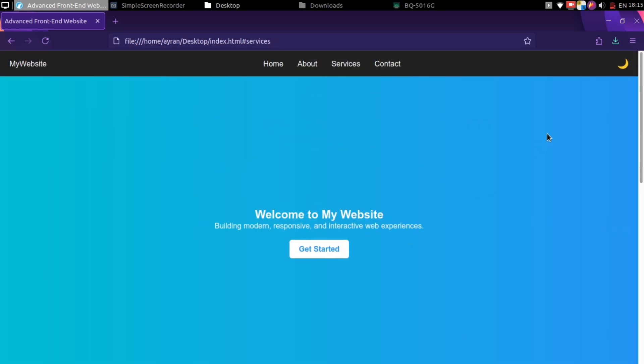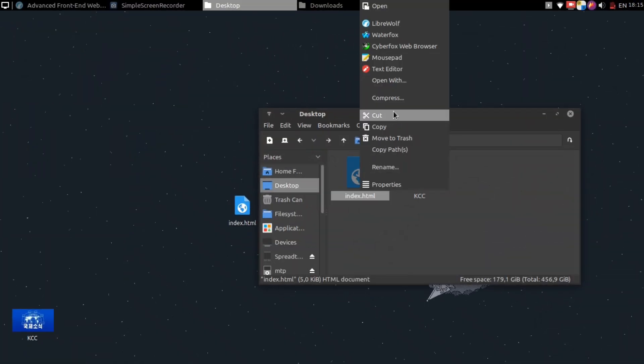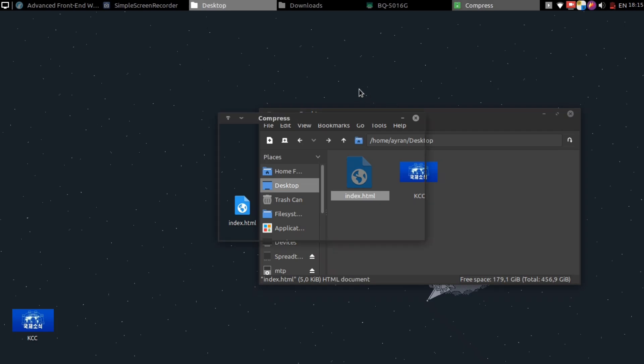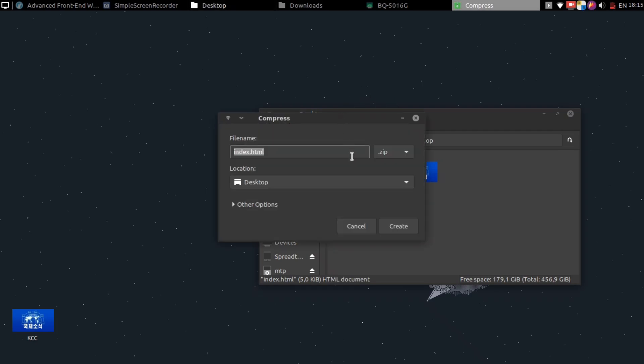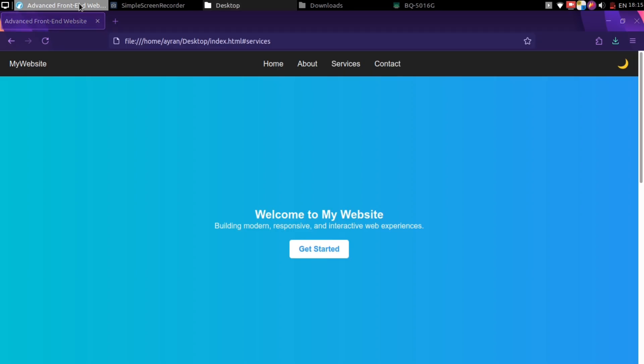So, let's convert this to an APK file. First, you need to name main page as index.html. Then add the files to one zip file. Now go to the link that I give in the description.